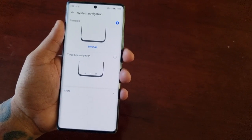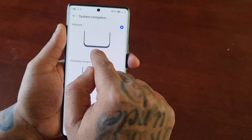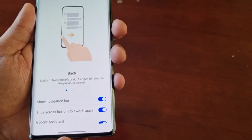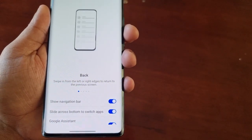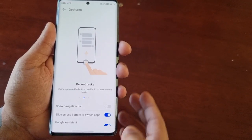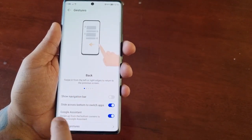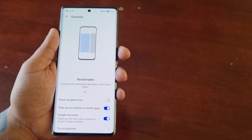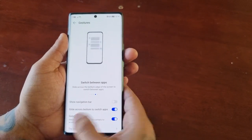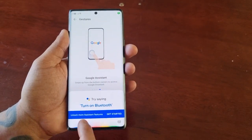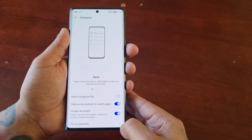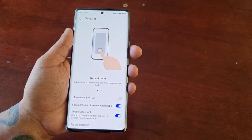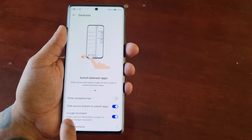It's that simple. Now that we've made the switch, there's also a settings option here — you can turn on Show Navigation Bar, so you'll see the gray navigation bar down here. It's up to you if you want it on; I much prefer to keep it off. There's also an option to slide across the bottom to switch apps, and swipe up from the bottom corners to access Google Assistant. If you swipe up from either the left or right corner, you get access to Google Assistant.